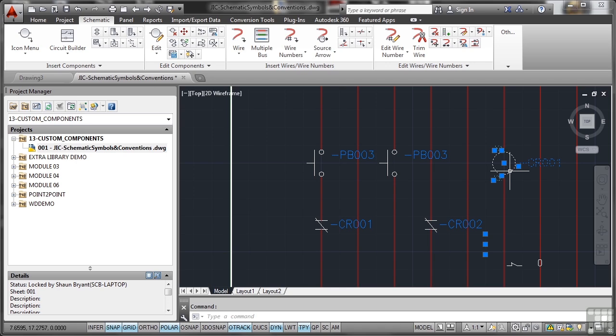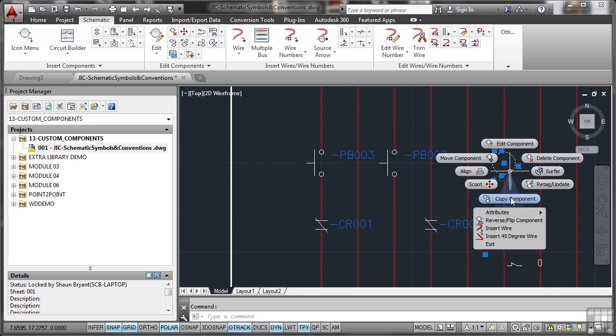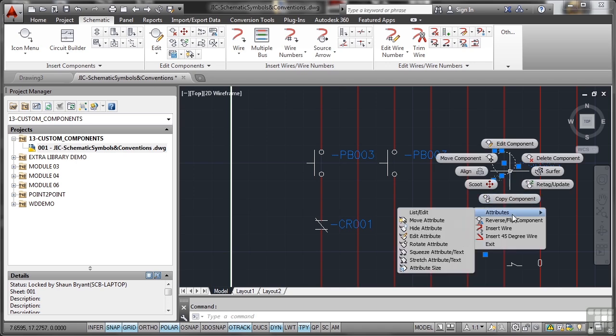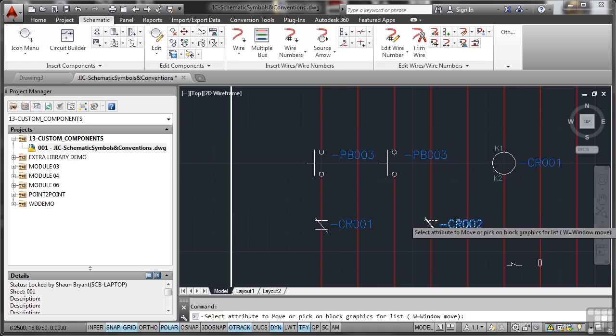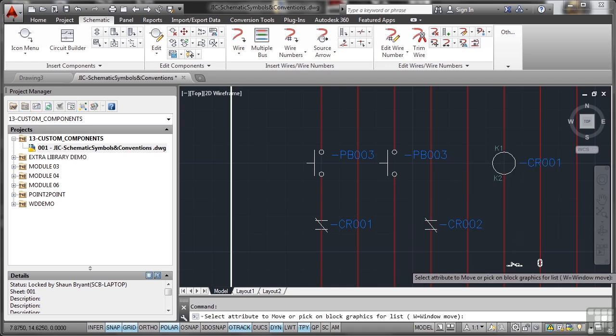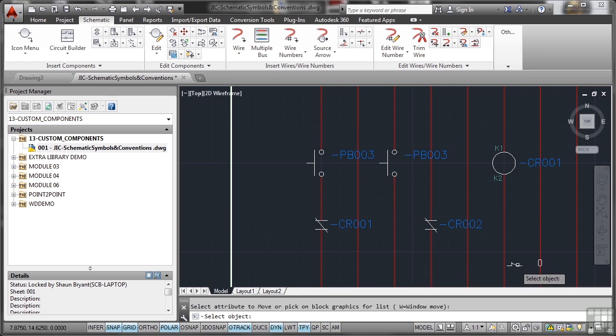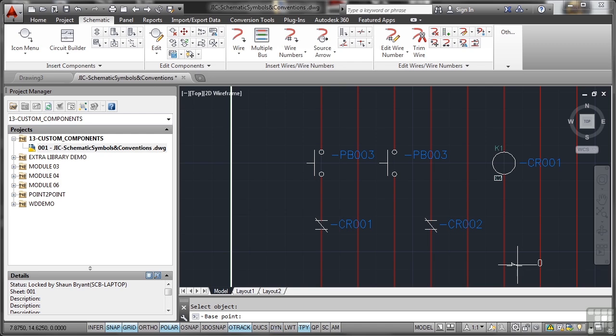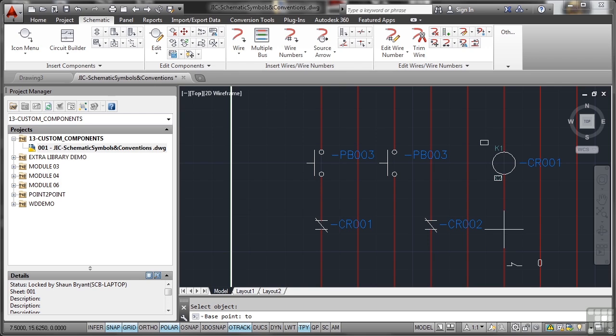I can click there, right click, attribute, and there's move attribute. If I select that part of it there, select object, click on it, base point, I'll pick a point and I can move the attribute. It's all part of that attribute up there, that K1. I'll just hit escape because I don't want that to move, but you get the idea. These conventions have to be adhered to when you're using your schematic symbols and conventions in your drawings in AutoCAD Electrical.